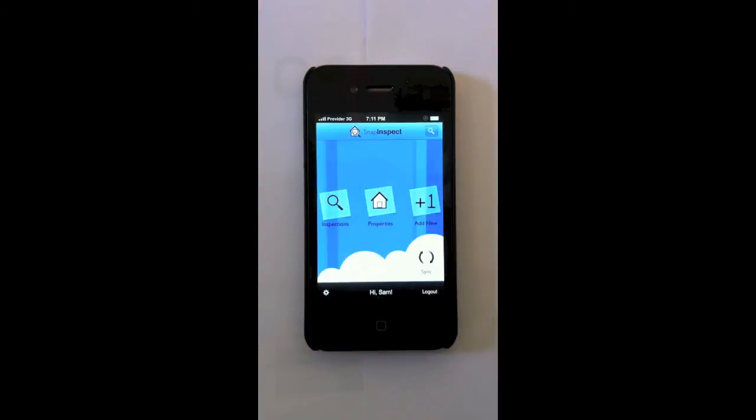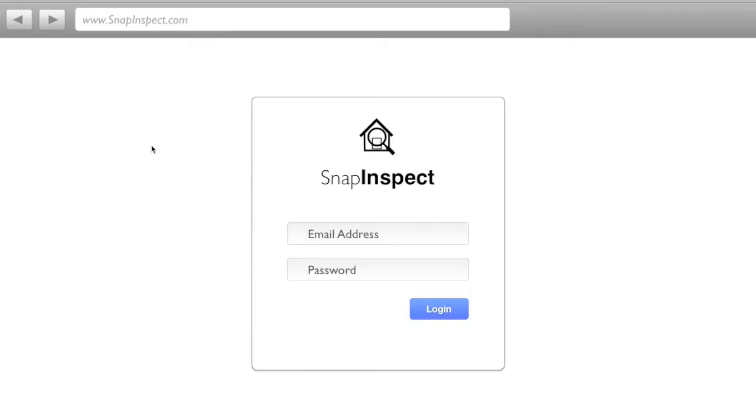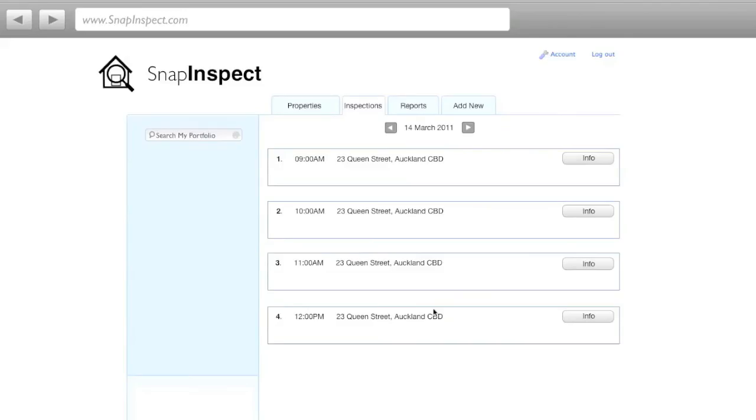So that's the quick tour of the SnapInspect mobile application. So this is SnapInspect's web version. This is what you can log into from your laptop, from your computer, from your home, from your office or from your beach house. Anywhere you are, wherever you are, just go to snapinspect.com and you can pull up all of your details. So simply enter your email address and password. Log in.